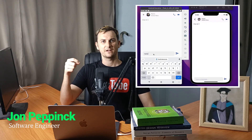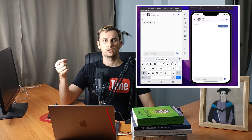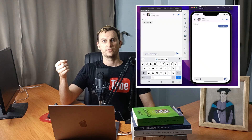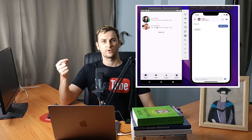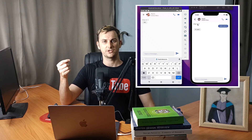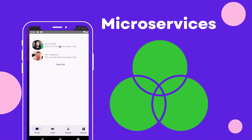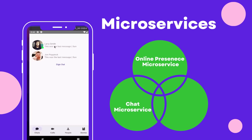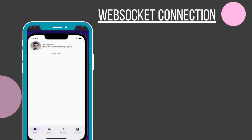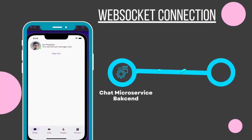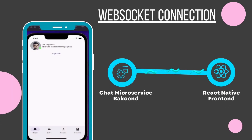We're going to implement the chat functionality in our Facebook Messenger clone. Chat is probably one of the cooler features and one of the main reasons you'd want to build a Facebook chat application, and we're going to build that in this video. We're going to extend our back end and create another microservice similar to how we made the online presence microservice — the chat microservice, the hybrid microservice — and that will allow us to make a WebSocket connection from the back end to the React Native front end using Socket.io.